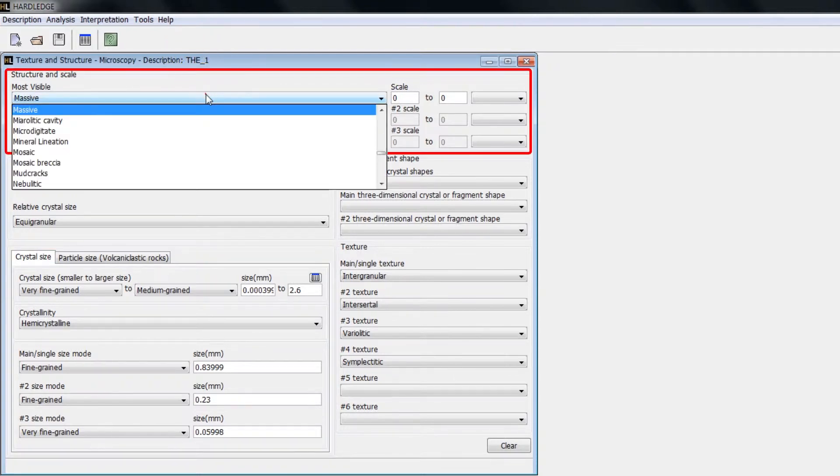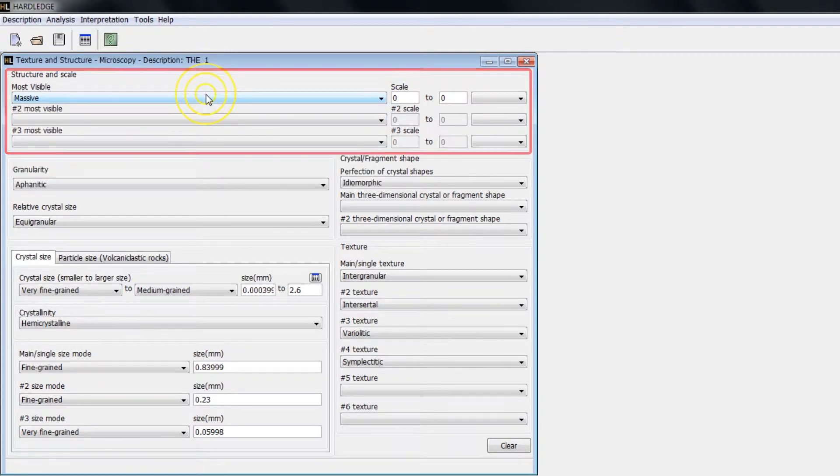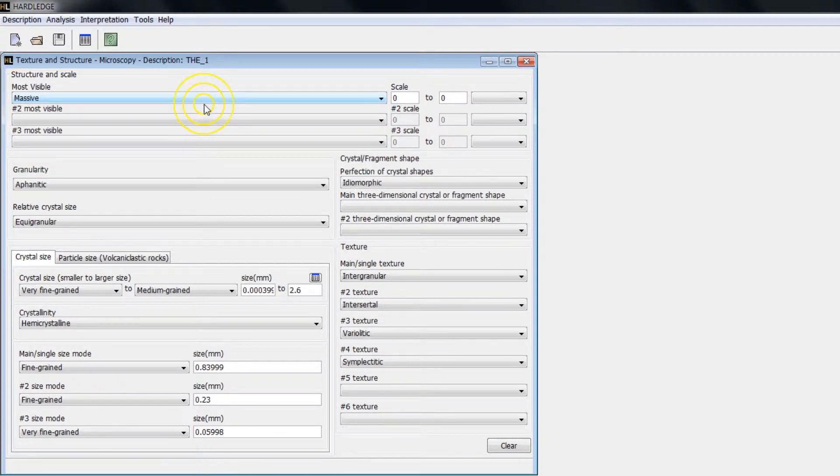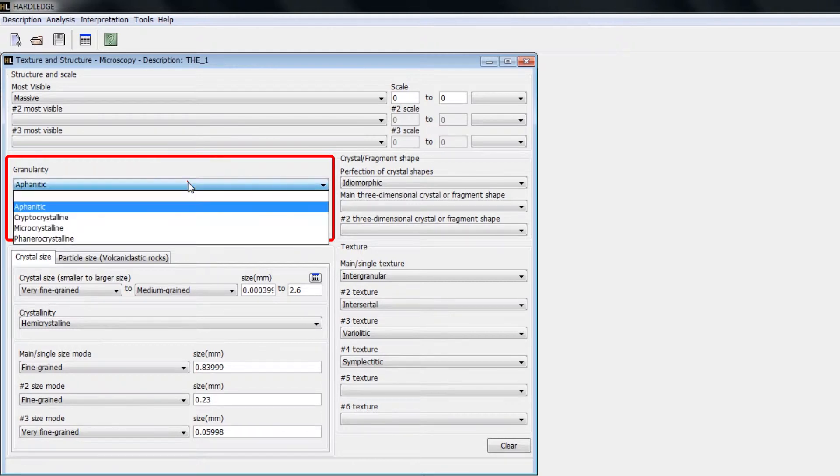For example, clicking on the list of structures, select a structure from the list and insert its dimensions. Clicking on Granularity, select the desired option.